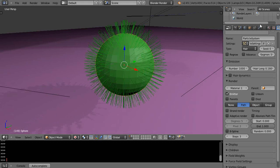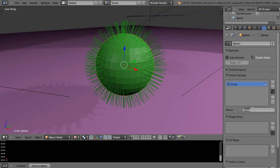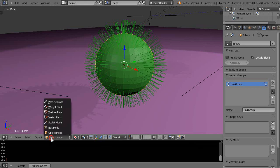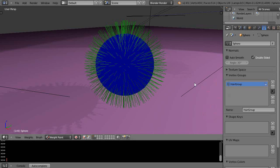Let's go to the vertex groups in the object data button here and we'll create a group. We'll call it hair group. Currently there's nothing assigned within the vertex group and we've verified in weight paint mode everything is just solid blue.